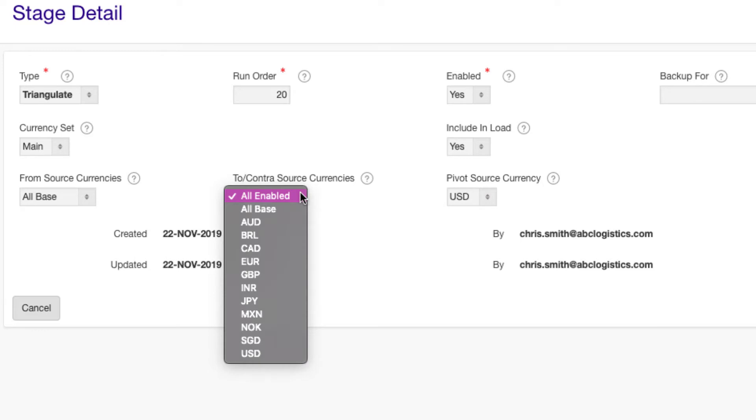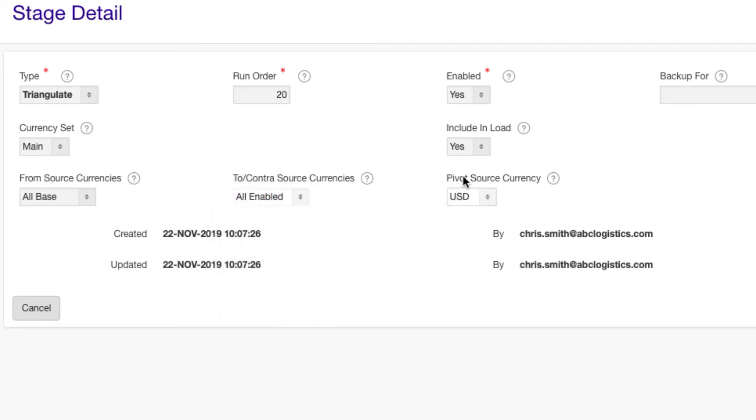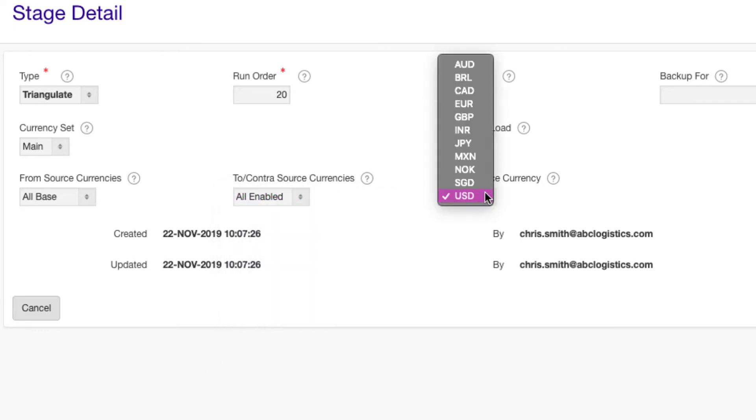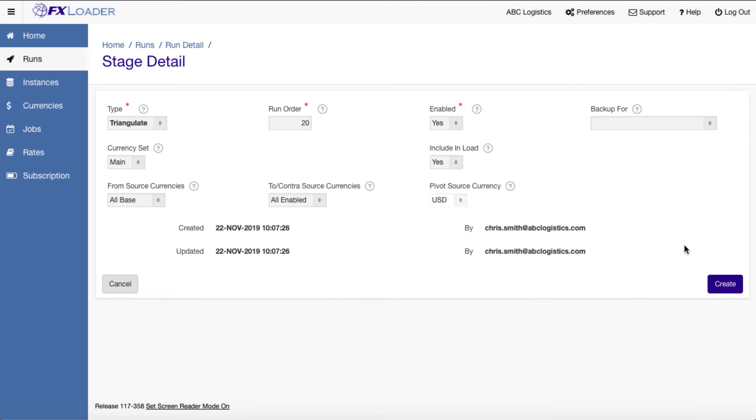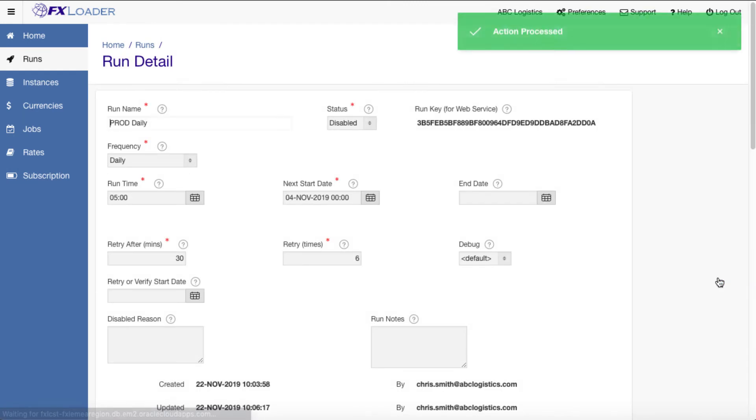Triangulate stages are not always needed. You can choose instead to get all combinations of rates directly from the source, or you may not need cross rates at all.